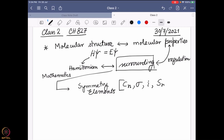Then we have SN, which is the improper axis of rotation, where you perform a CN followed by a sigma H operation. And at the end, there is the identity operator E. The importance of the identity operator is that it is required to ensure these symmetry elements have a particular relation among them, so that we can club them together and form a group — which is known as the point group.